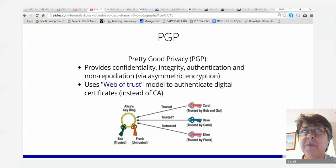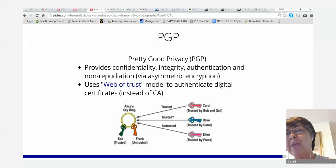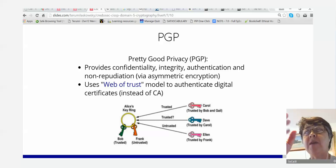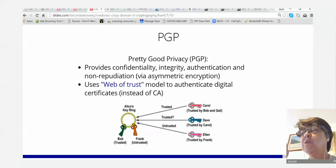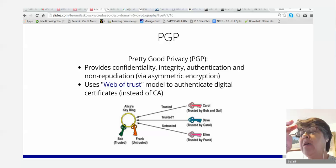Now Carol wants to do something with Alice and sends a public key. If Carol is trusted by Bob, will Alice trust Carol? Because Bob is trusted, and Carol is also trusted by Bob, Carol will be trusted by Alice through transitive trust. Ellen is trusted by Frank, but since Frank is not trusted, you don't trust Ellen either.